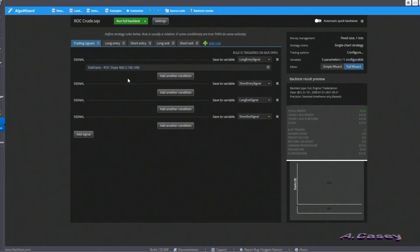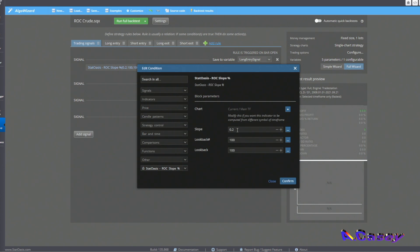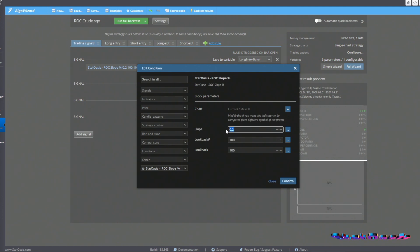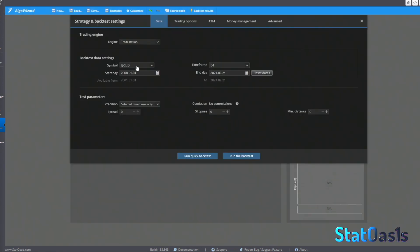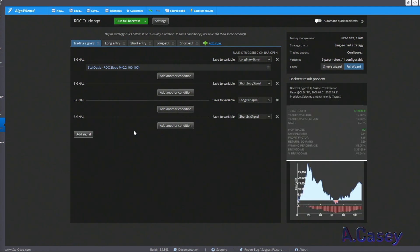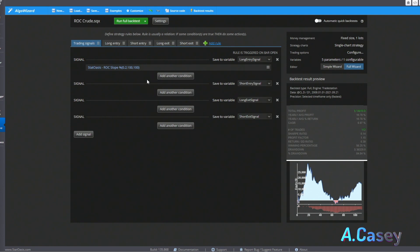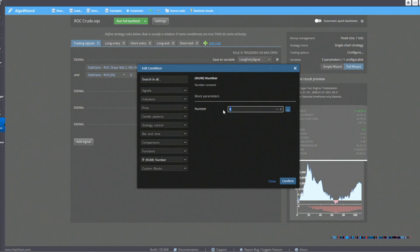Here in AlgoWizard and StrategyQuantX, I've built three blocks to use Rate of Change in different ways. The slope block divides the percentage by the lookback — so if I'm looking for a 20% move in 100 days, the slope will be 0.2. I'm trading crude oil since 2008, one contract futures with no commissions. Running the strategy, it's already profitable: I go long whenever the price makes a 20% move, exiting after one day. This is just to test the theory.